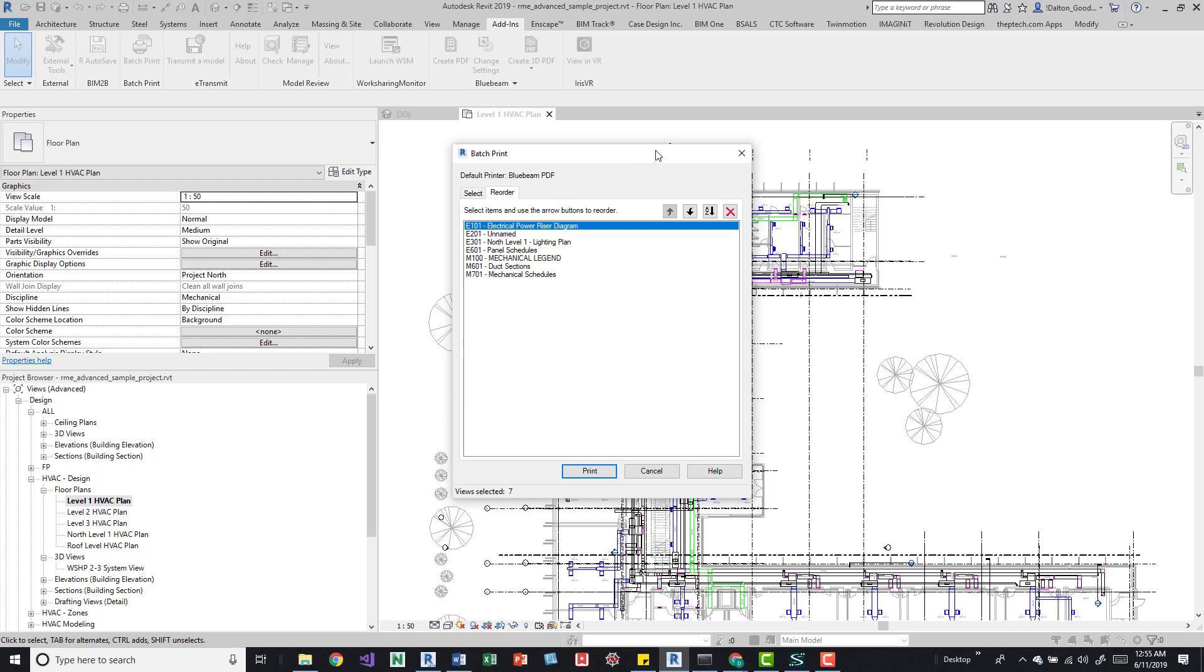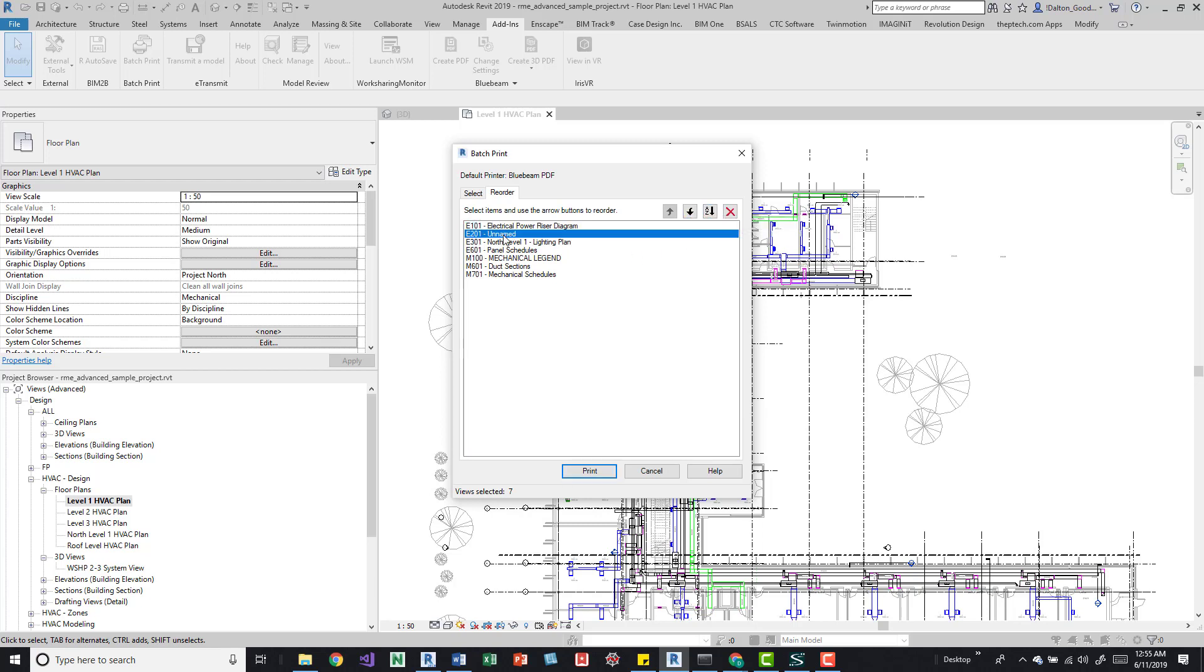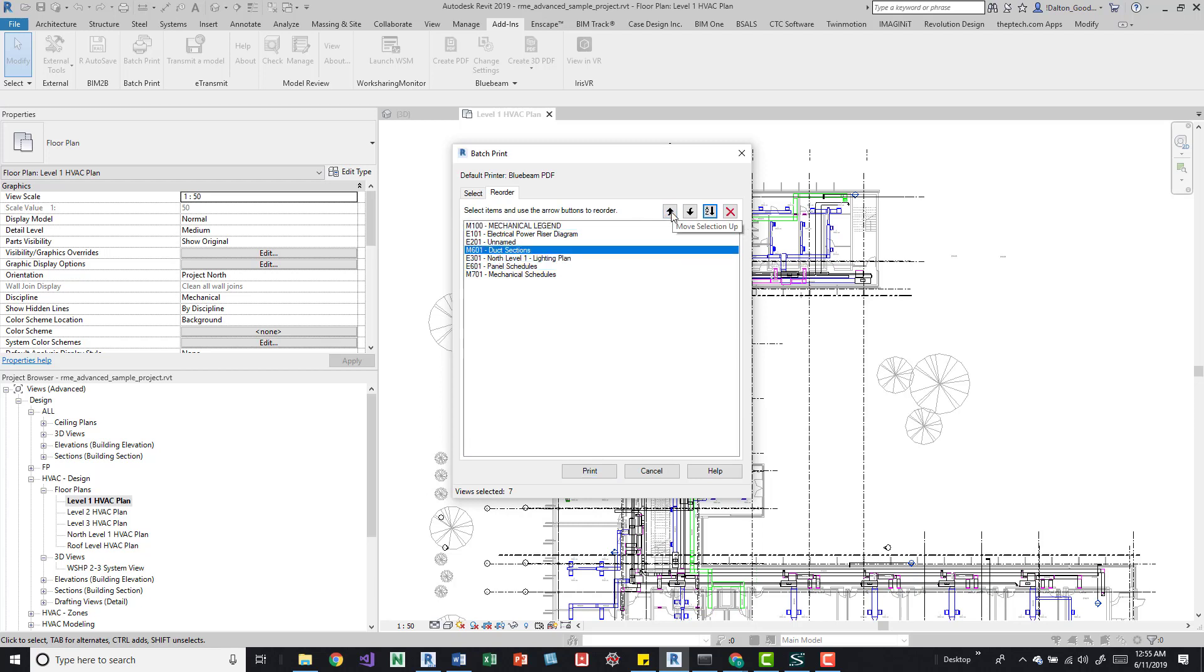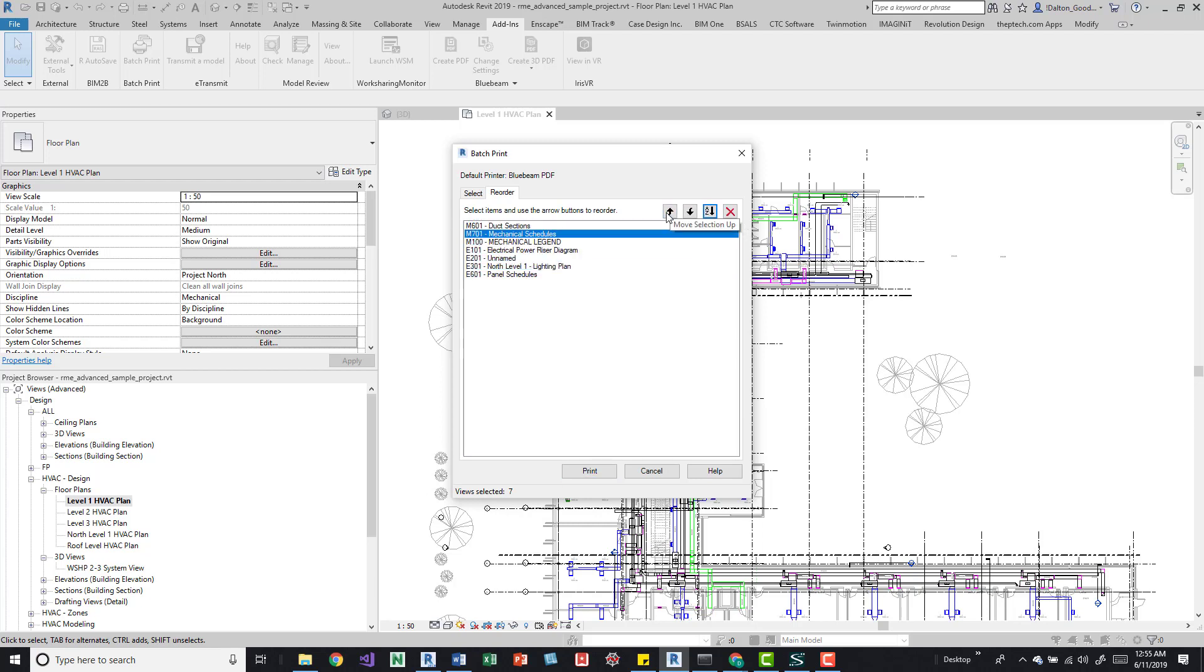In here you can order it alphabetically and you can shift them around. So if for whatever reason we wanted these mechanical drawings to be up here when it prints the entire sheet we can do that. Essentially you can just go in here and shift these around however way that you want.